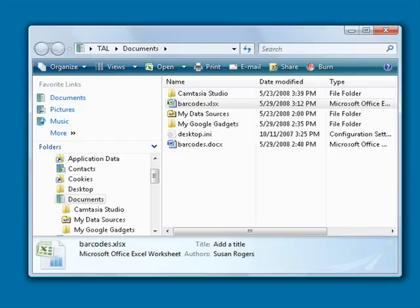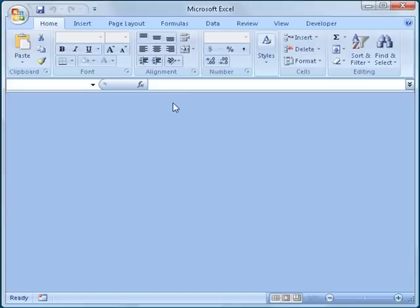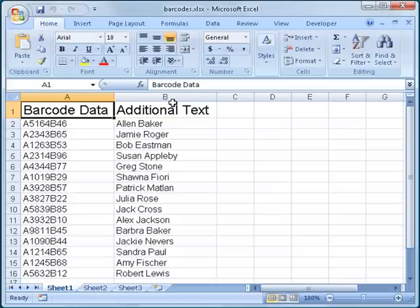To demonstrate, I will first open Excel to a spreadsheet named barcodes.xlsx I created containing a column of numbers I want encoded as barcodes and a column of text I want on the labels.